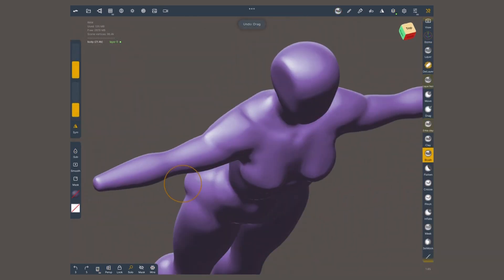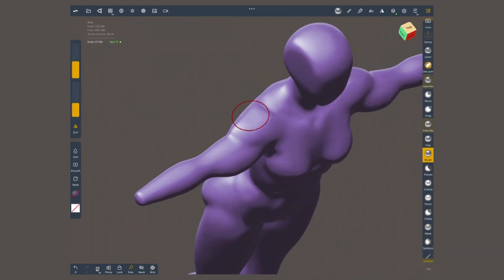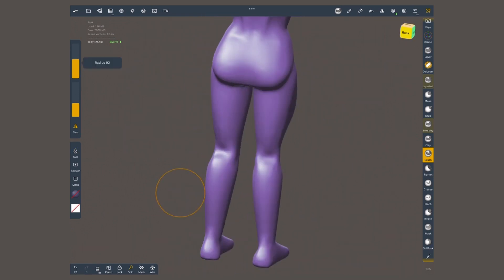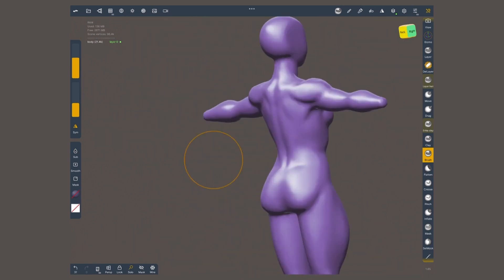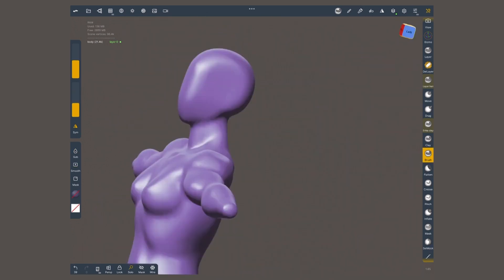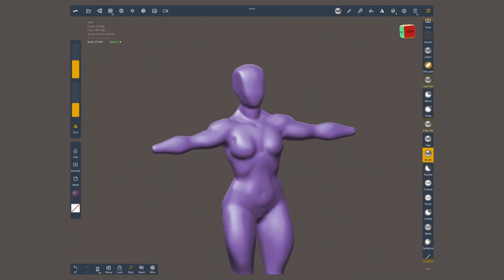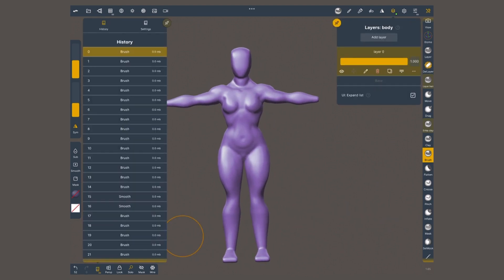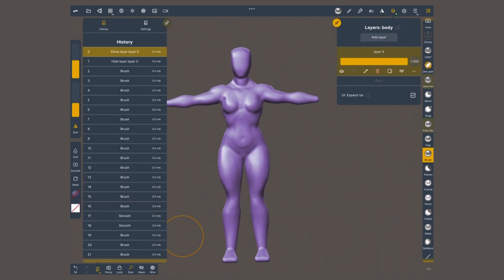Layers allow me to work non-destructively. In other words, you can make changes to a sculpt without overwriting the original data, which remains available in case you want to revert it. Let me elaborate to make this clear.